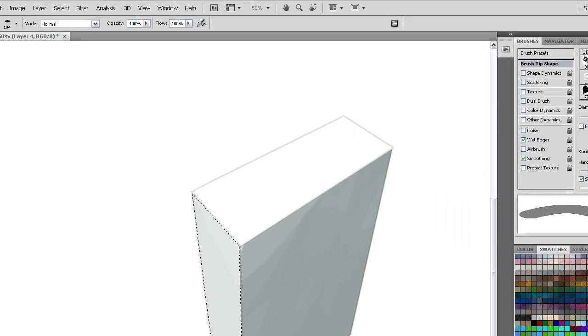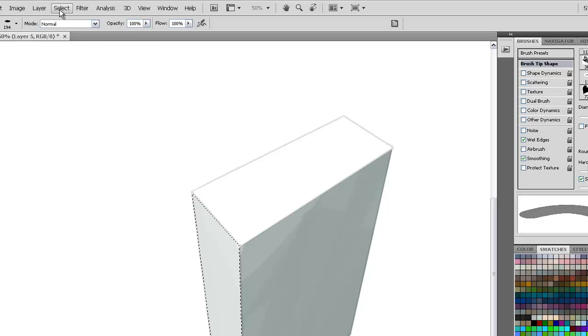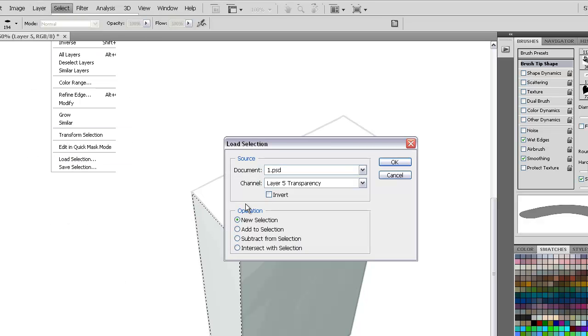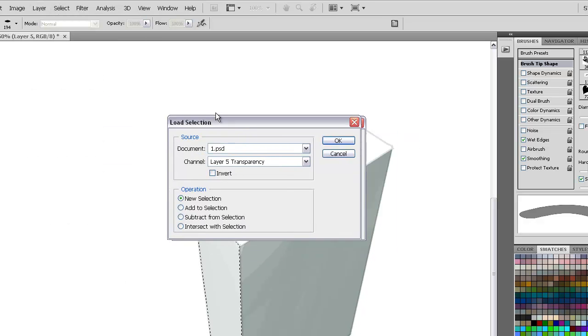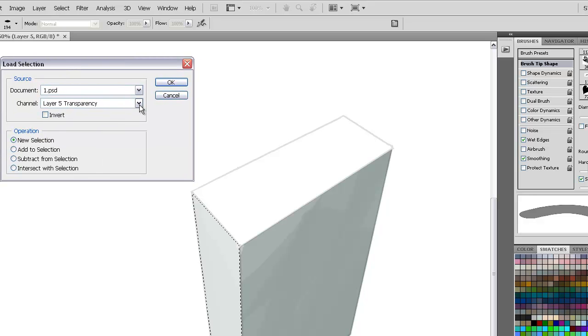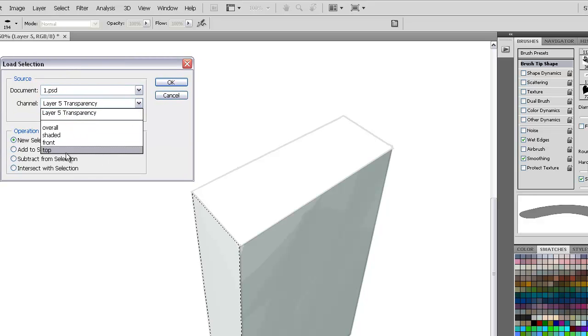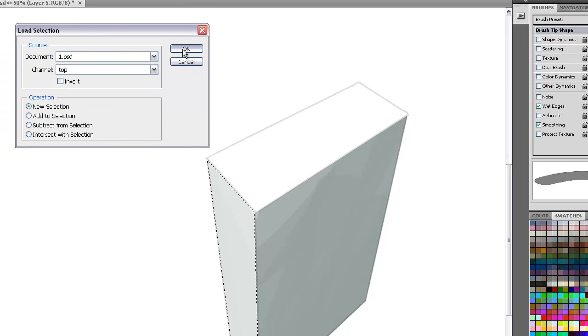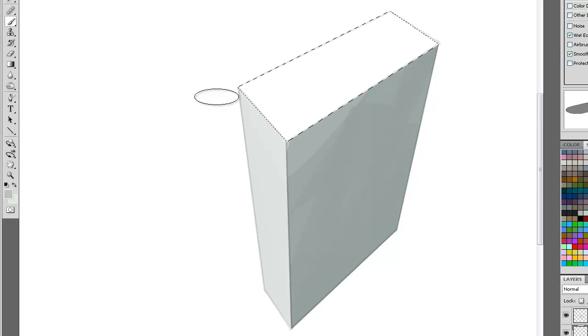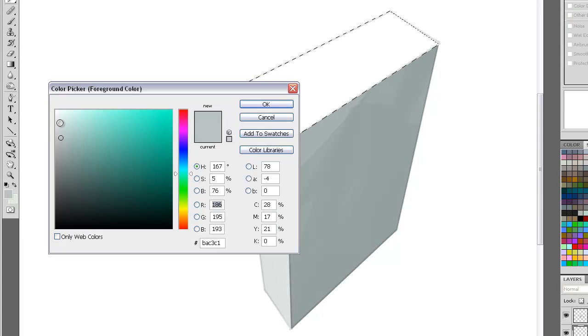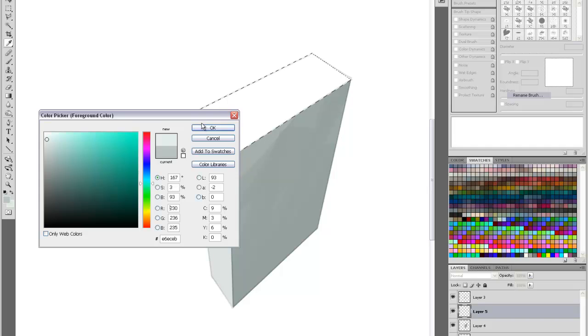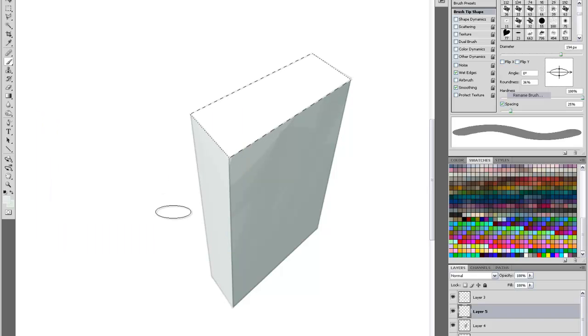Right, I'll just make a fresh layer for this. Select, Load Selection, and this is a pre-selected field that we've had before. Now this time I'll select Top. We'll go lighter still. Because on the top of the product we're in full light.